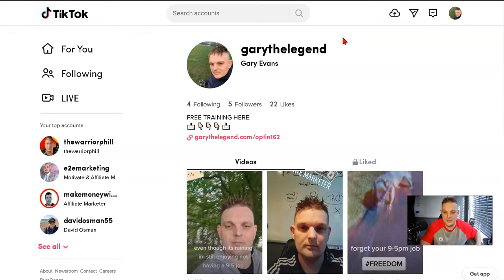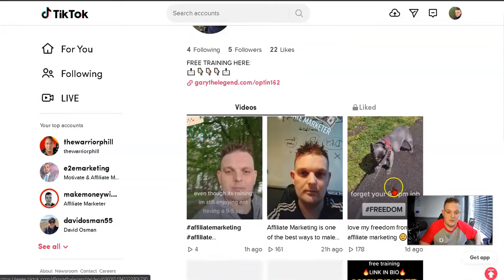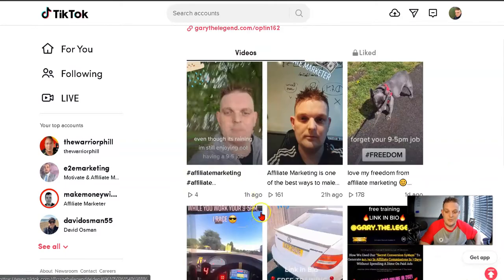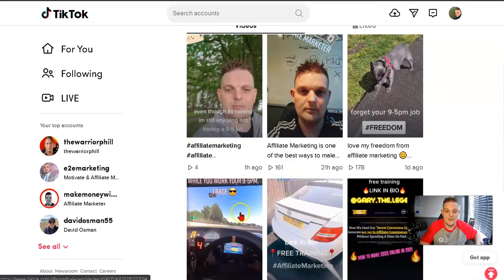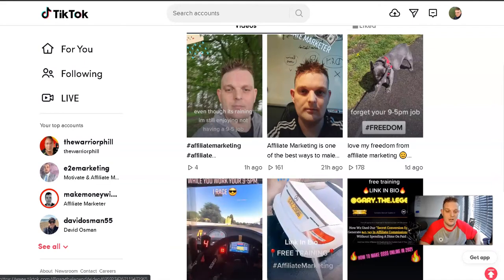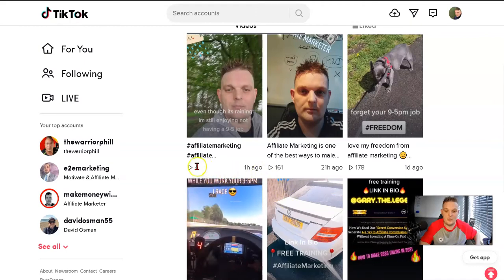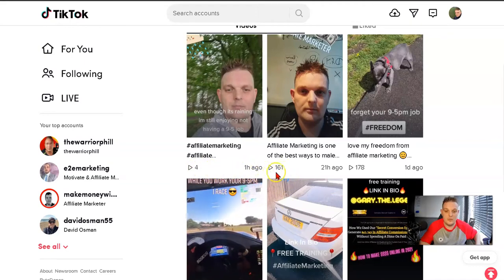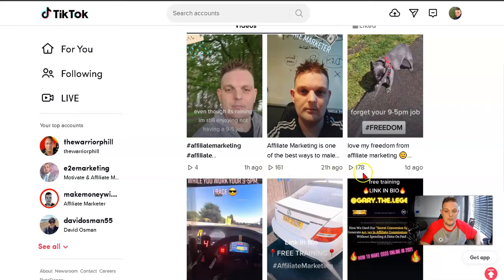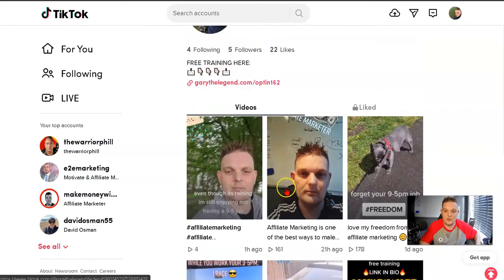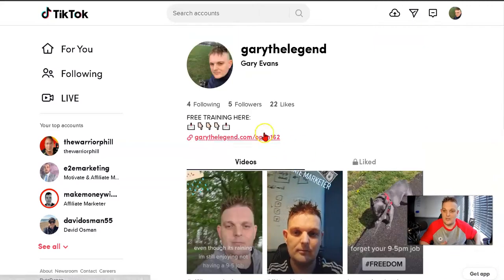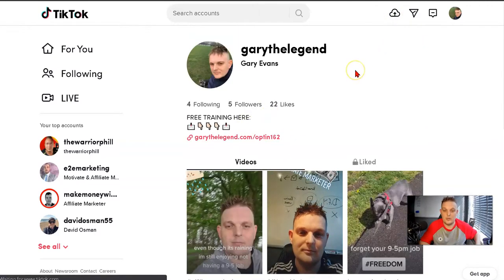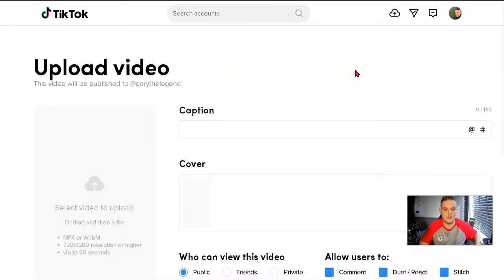As you can see, these are some of my videos. This is Bailey, a picture of my car, my racing simulator, and this video I just put on an hour ago. These have 161 views, 178 views, and so on. If we want to upload something, we'll click up here.